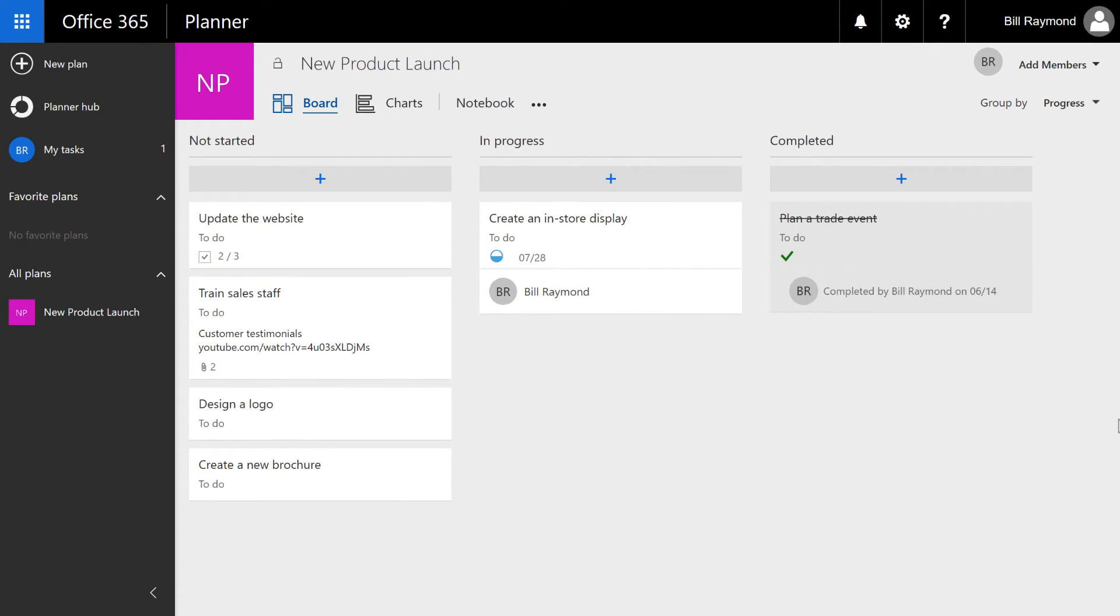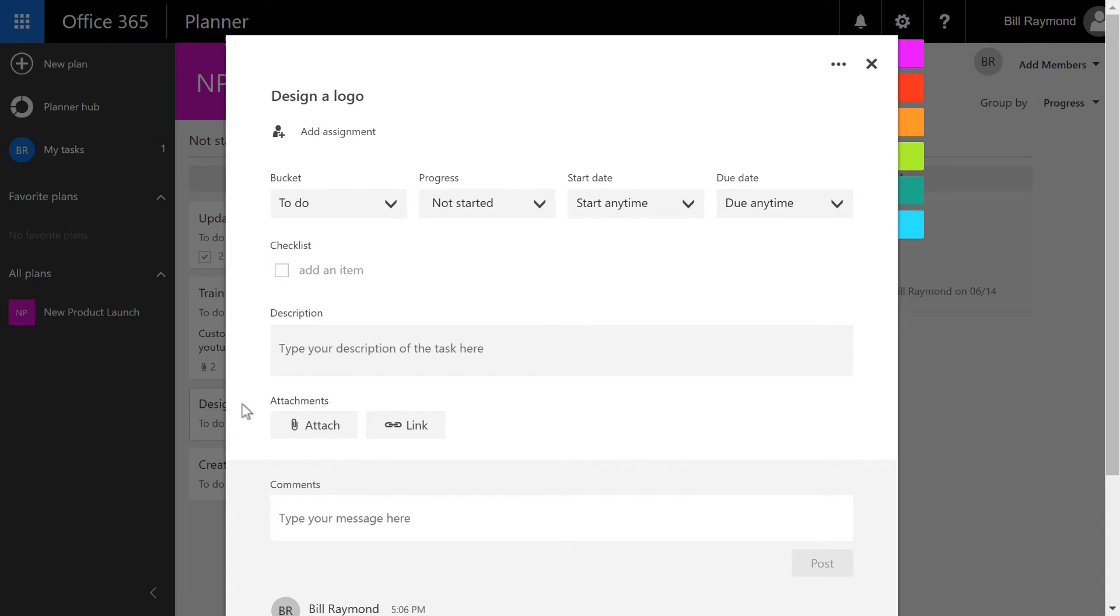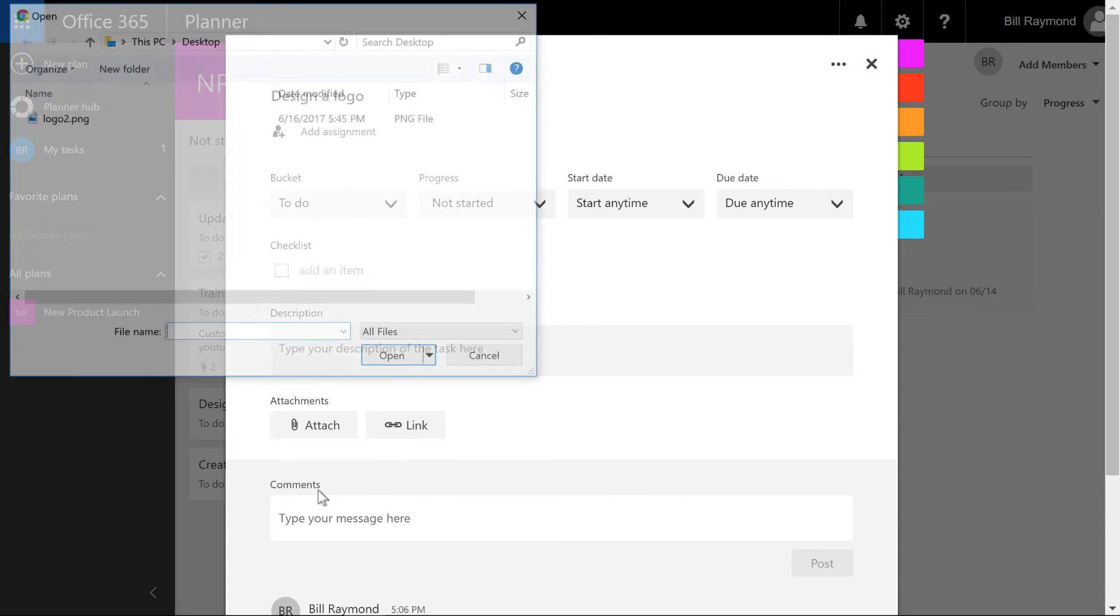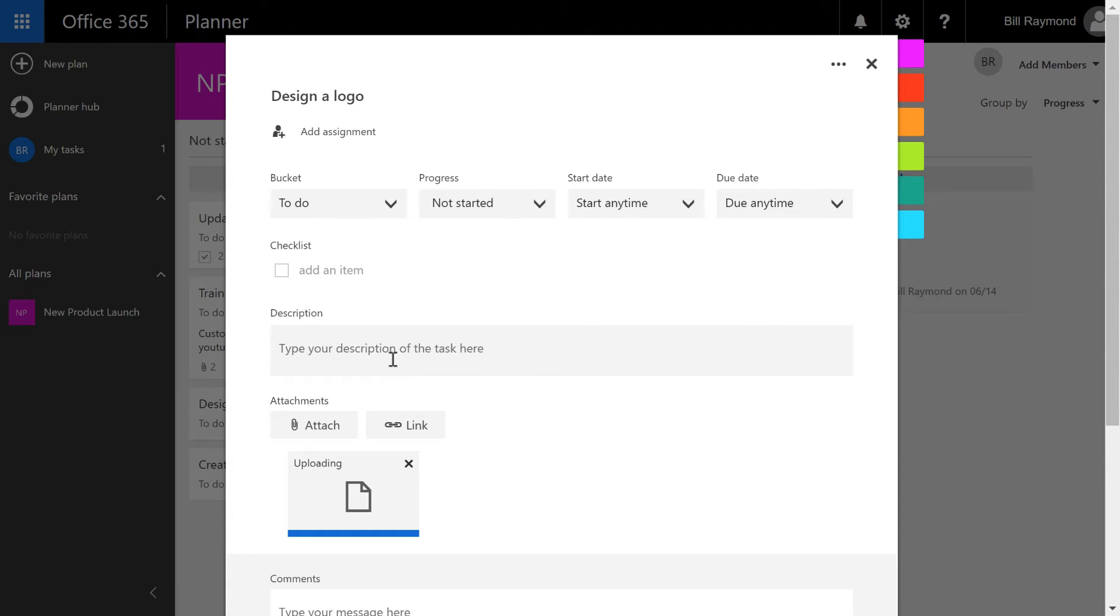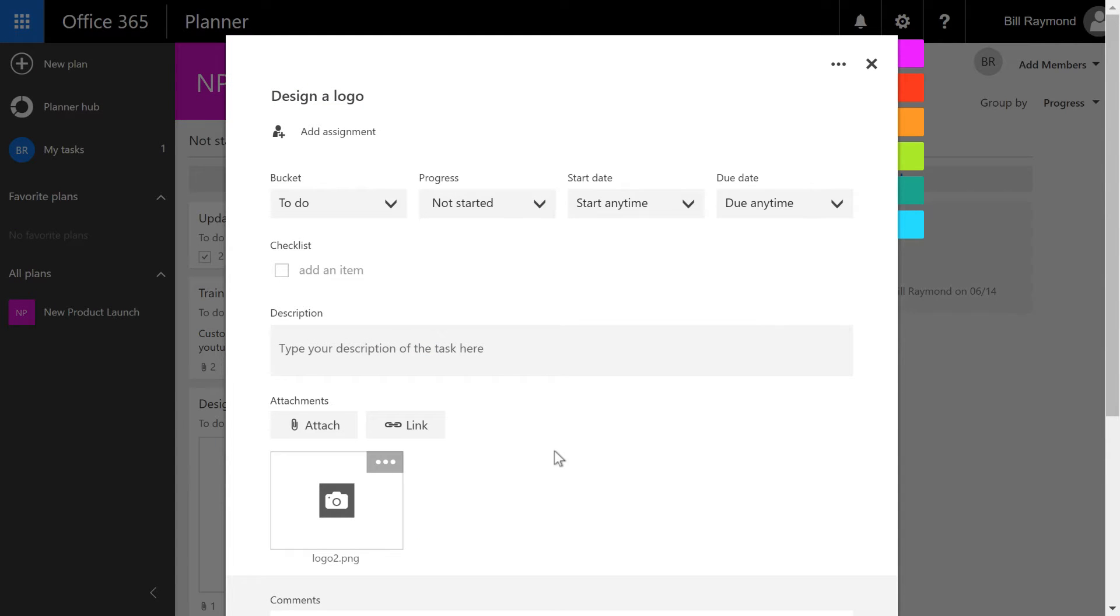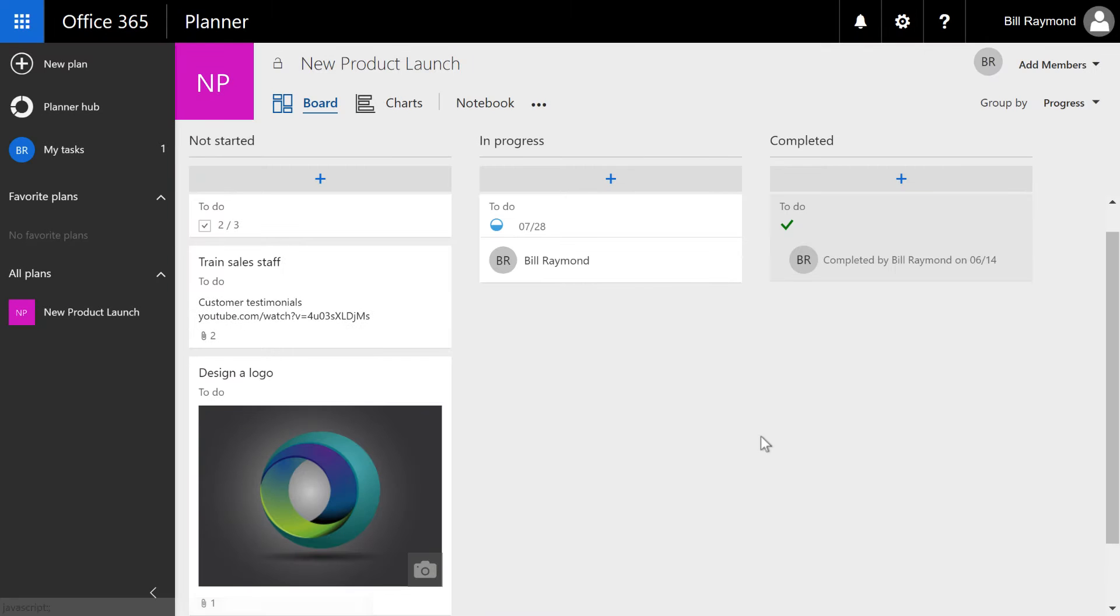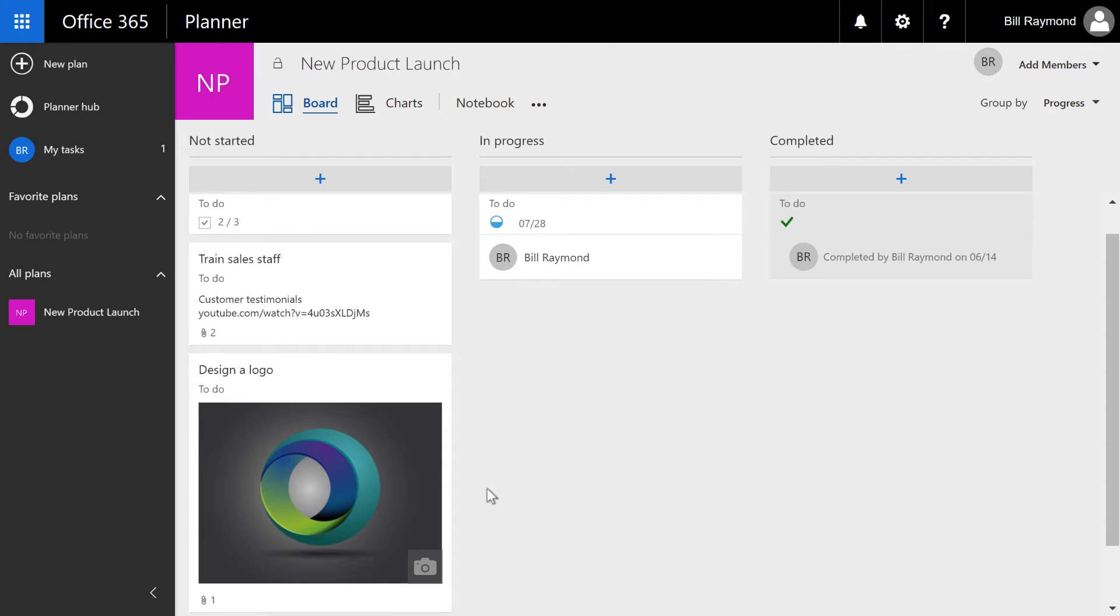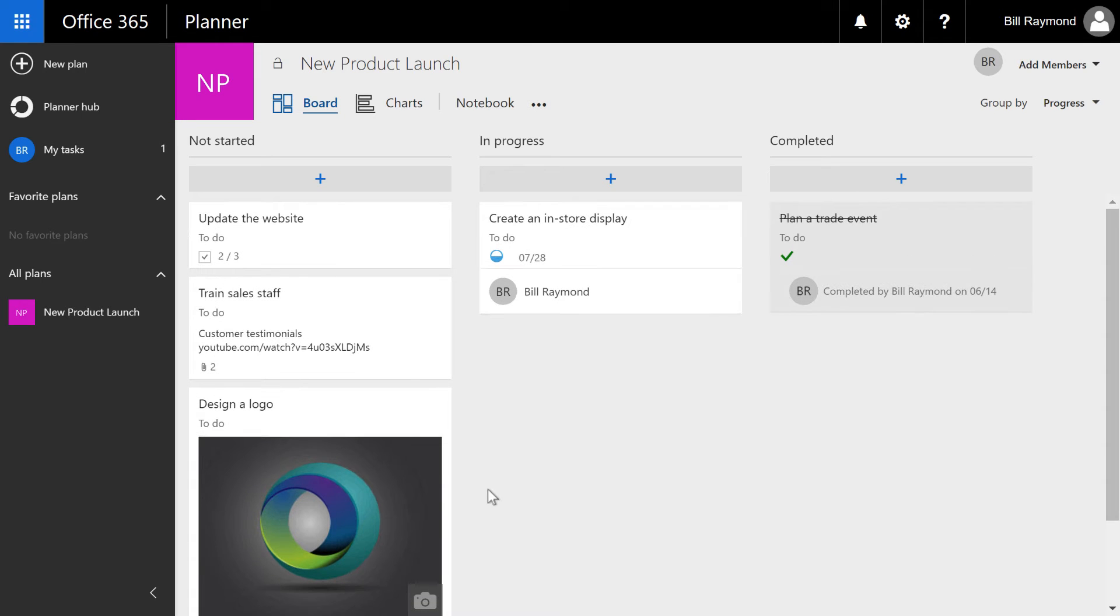You might also want to add imagery to your project as well. So for example, here's this design a logo task. I'm going to open this up, and I'll go ahead and attach a file. I'll choose this logo and click open. This will upload the image to the site. And then I'll go ahead and close this. And you can see the logo displays here on your project.